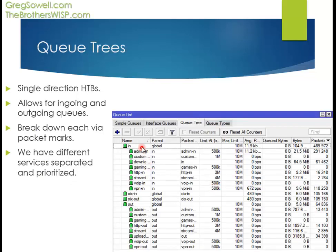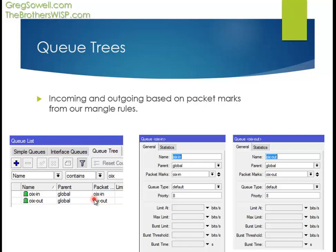Now we're going over to the Qtrees and the creation of those. I have a default QoS script up on my blog. In here we actually added the OIX in and out entries. Normal traffic gets caught in the regular queue, and all the OIX traffic will bypass over on the side. Here's the Qtree entry for OIX in with packet mark in, OIX out with packet mark out. Pretty straightforward.